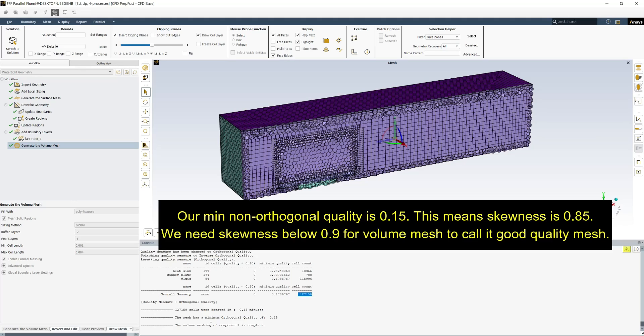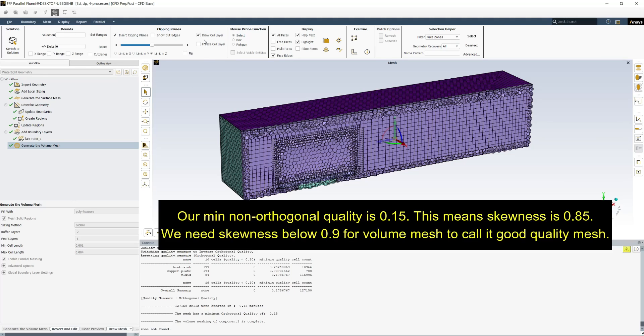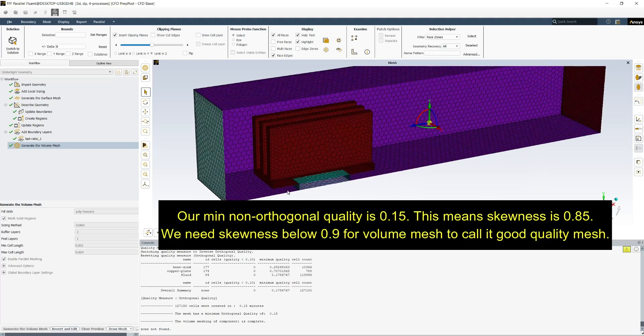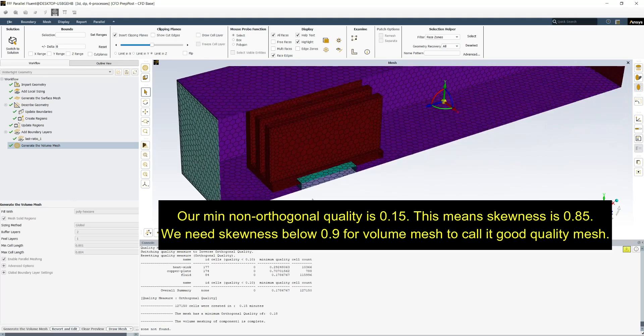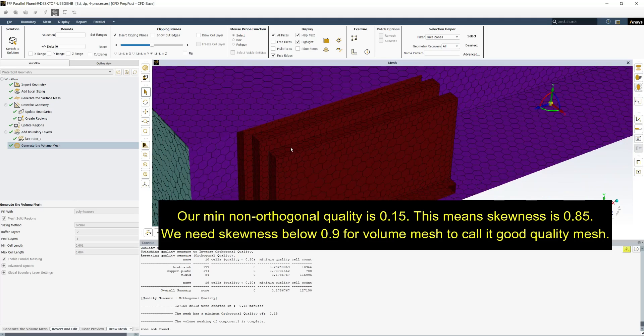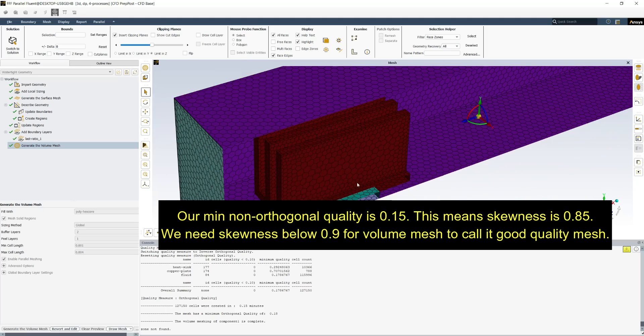Our minimum non orthogonal quality is 0.15. This means skewness is 0.85. Skewness should be below 0.9 in volume mesh to call it a good quality mesh.